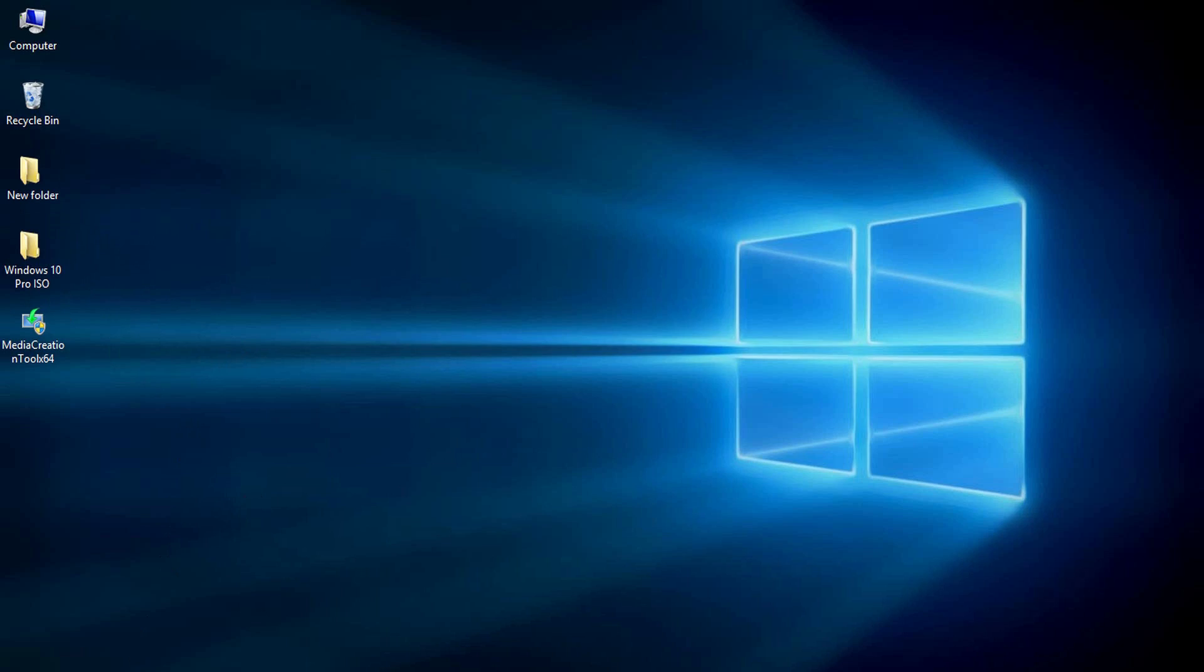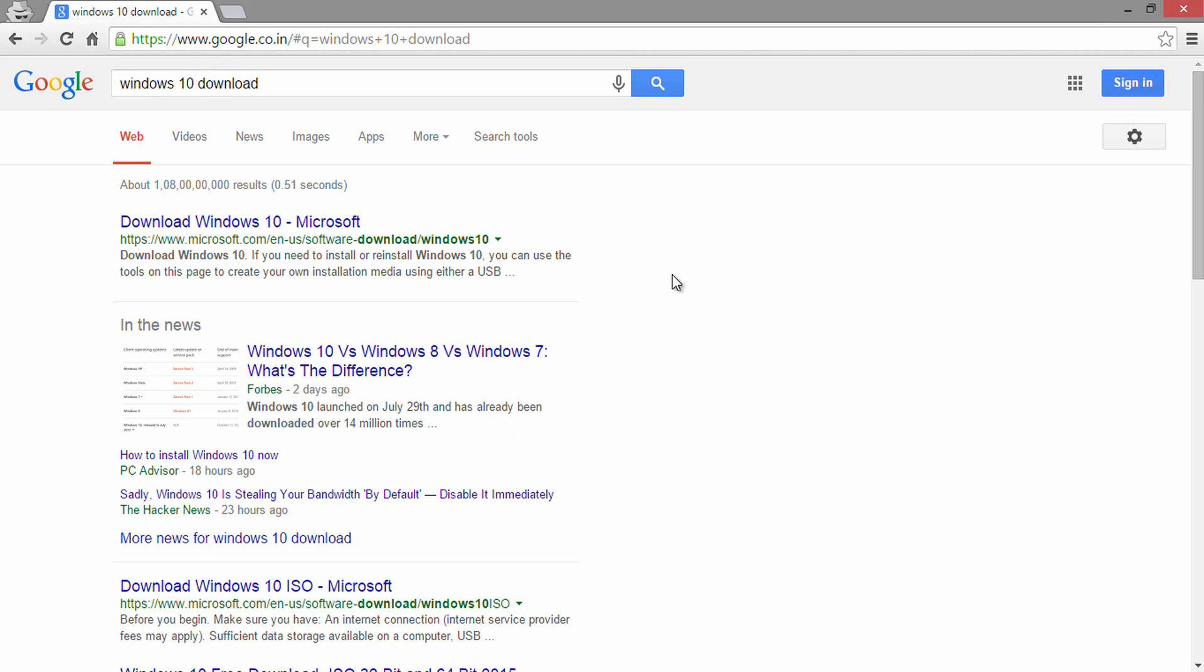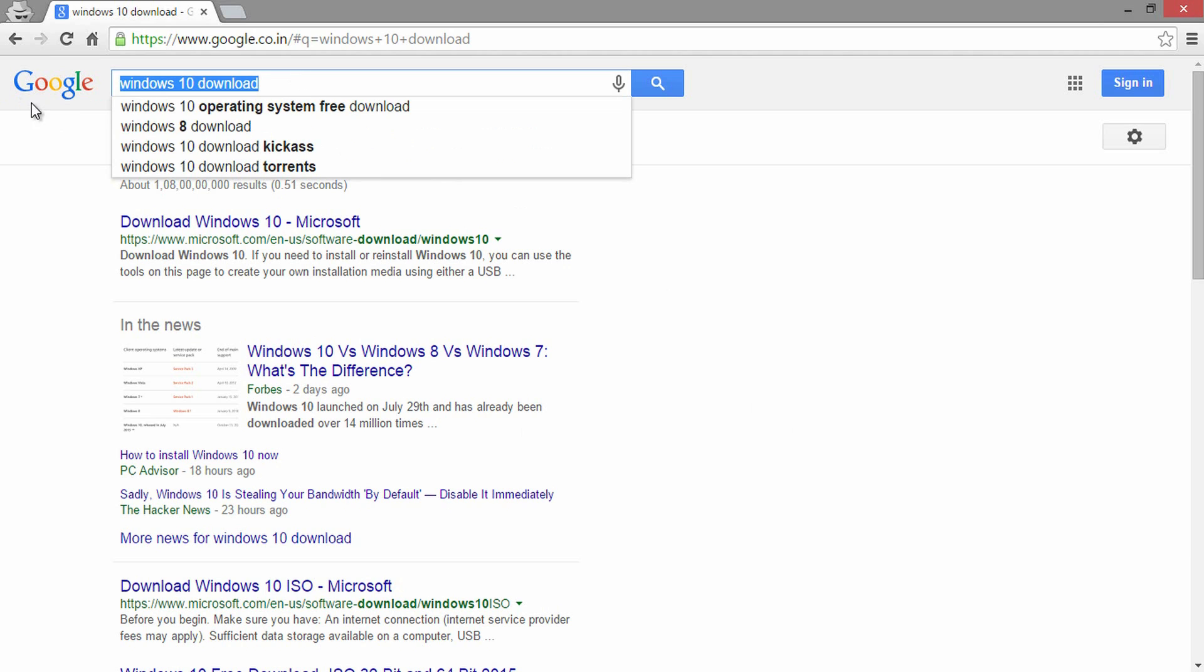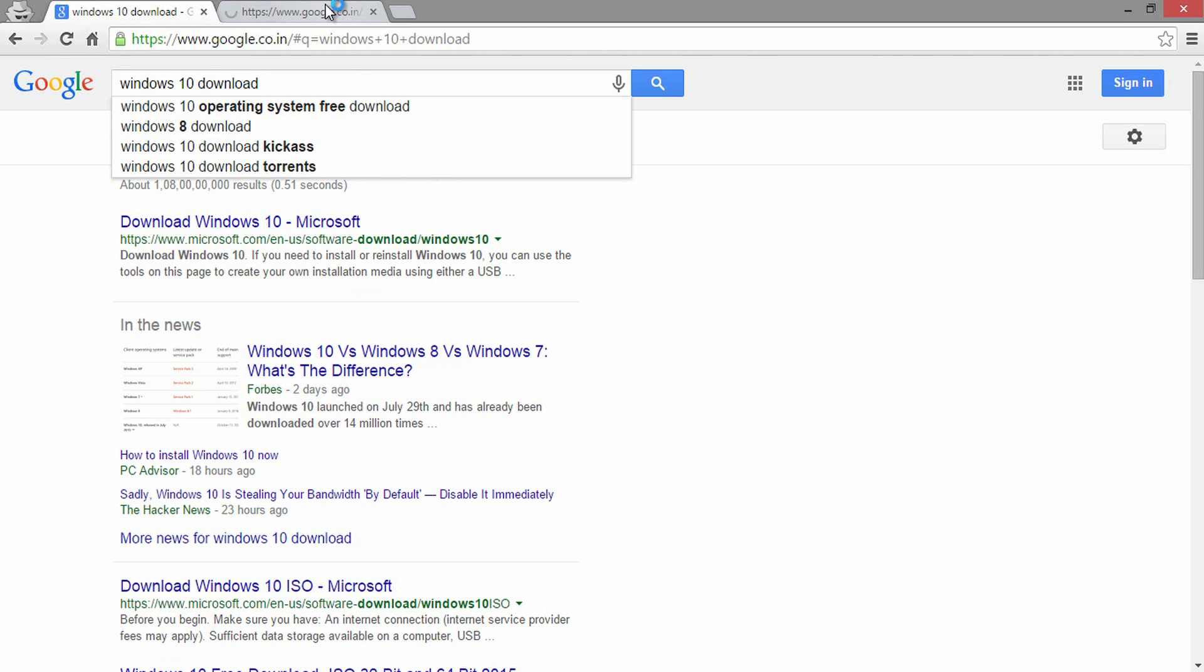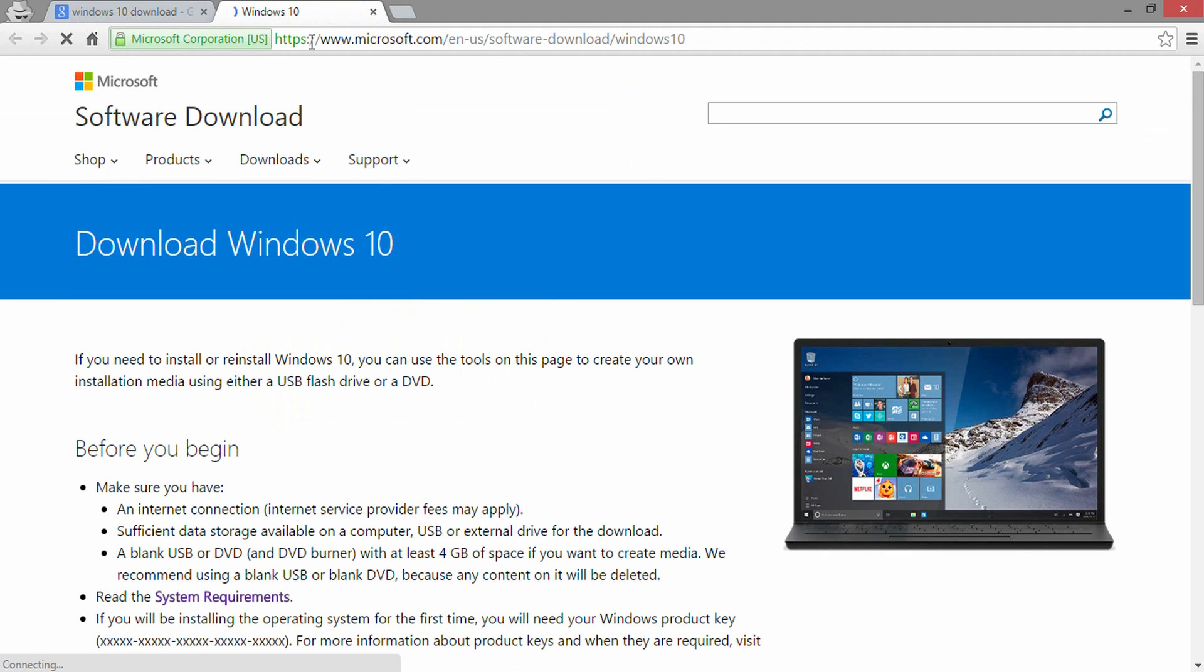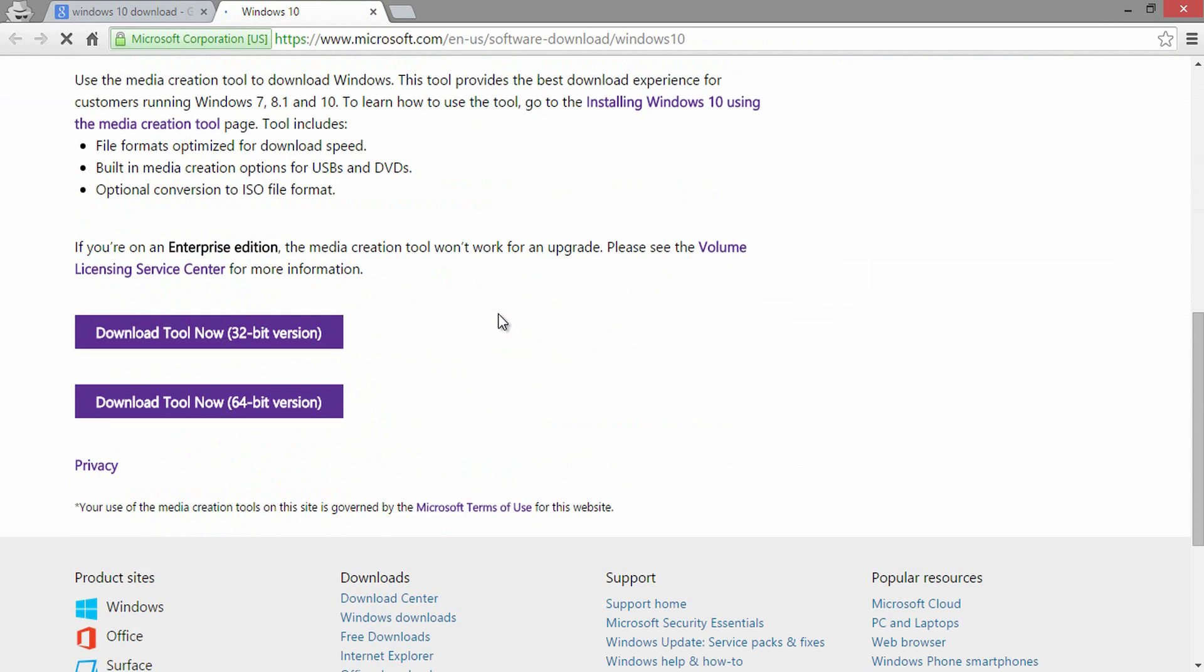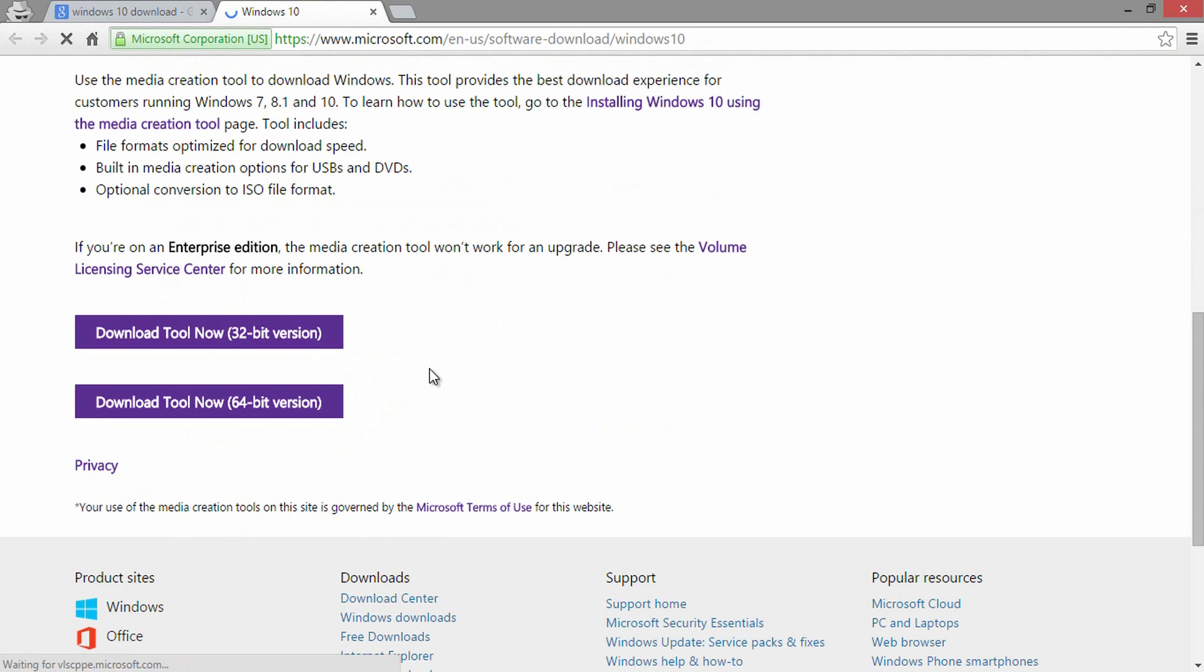First things first, to get Windows 10 ISO image, open Google and search for Windows 10 download. Open the first website, you can find the direct link here in the description of this video. Come all the way down and find the appropriate version to get the media creation tool software.